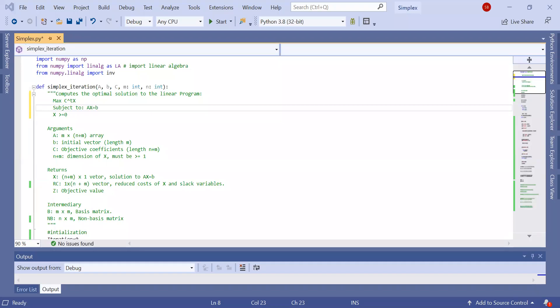Good morning everyone. Today we are going to see how to implement the simplex algorithm with a simple implementation in Python.